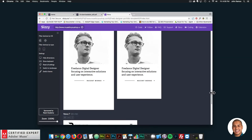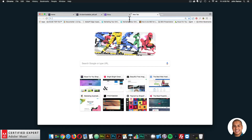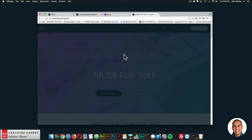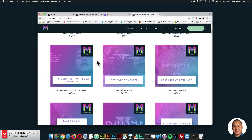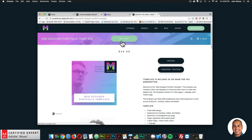That's the Web Designer Portfolio Template viewed at CISI.co. To gain access, simply go to MuseForYouShop.com — click Subscribe Today, then Subscribe Now to get access to all widgets and templates for $39 a year. The Web Designer Portfolio Template is right down here. You can click Add to Cart to purchase individually, or subscribe to get access to all widgets and templates for $39 a year.